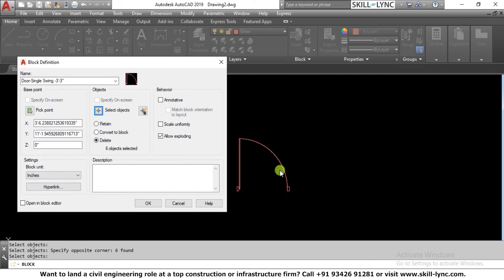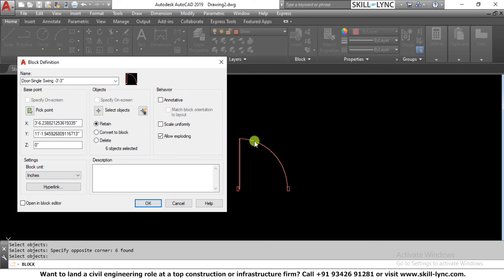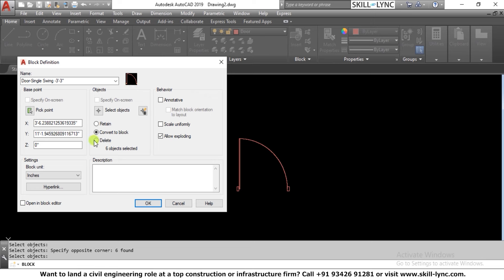The three options are: Retain — the object remains as-is and the block is also created; Convert to Block — the object itself is converted to a block and saved in the file; and Delete — the block is saved but the original object is deleted from the screen. I will choose 'Convert to Block'.